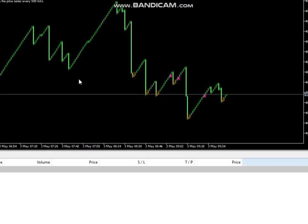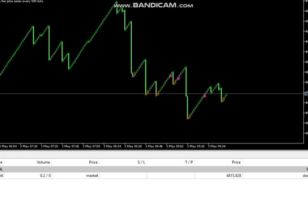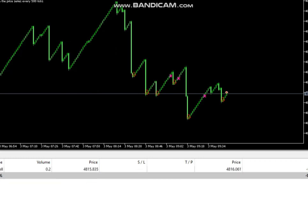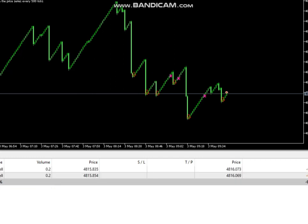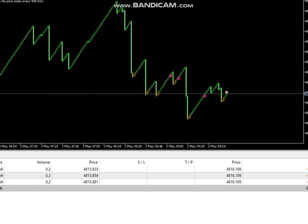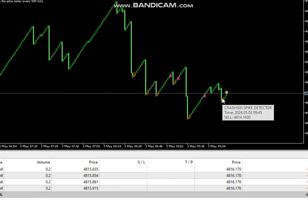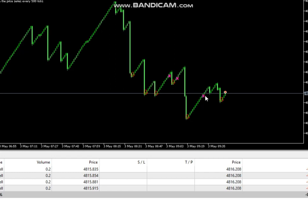Hey guys, this is Michael. I want to quickly show you the Boom & Crash 500 Spike Detector. I designed this in a way that when you see the red arrow appear, it means there is a possible spike that will happen at that point. The red arrow shows a higher probability of the market crashing downward, so when you see that sign come up, you place your trade.